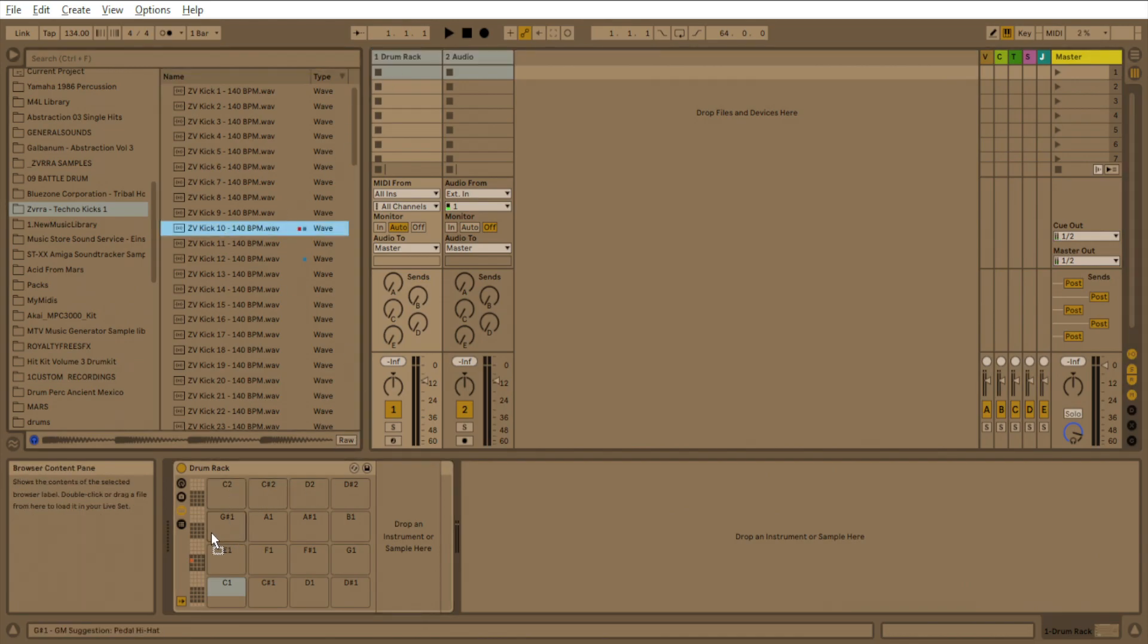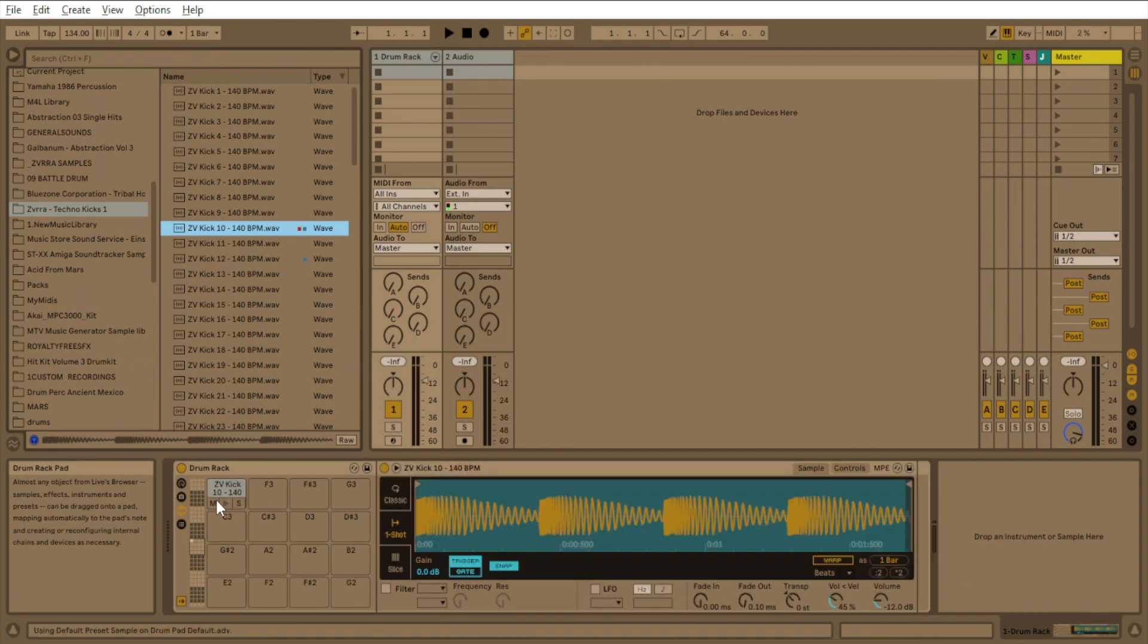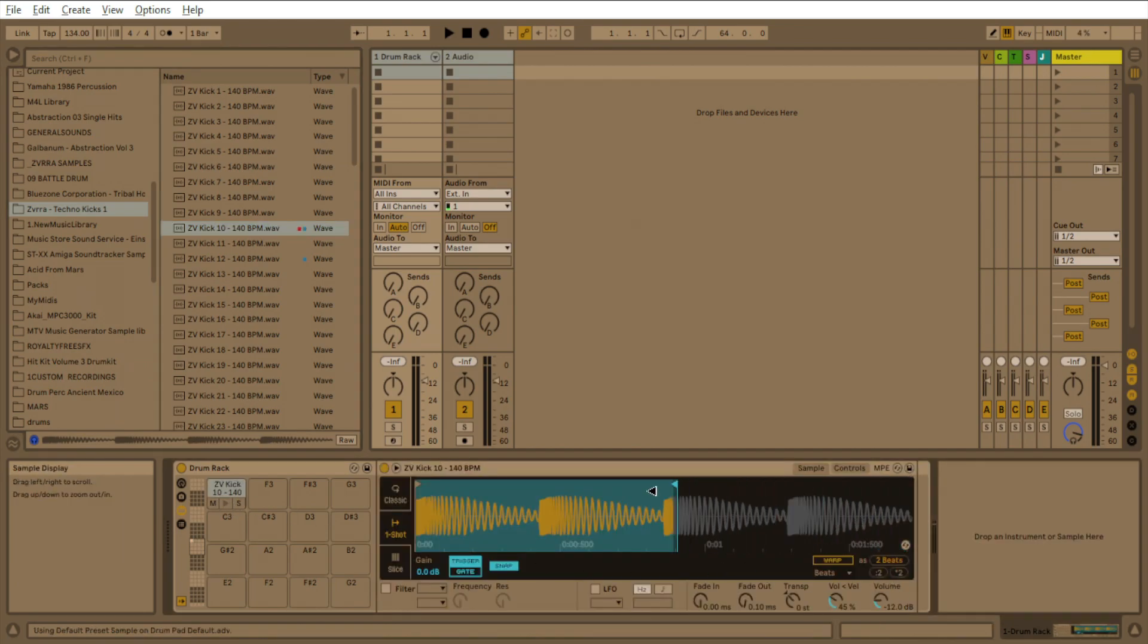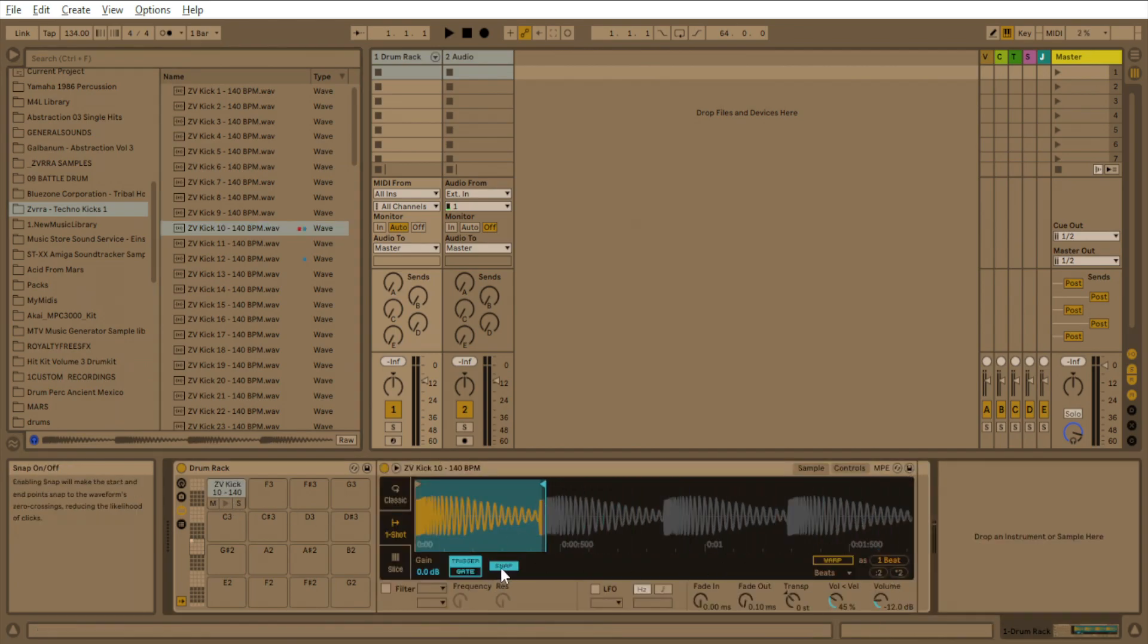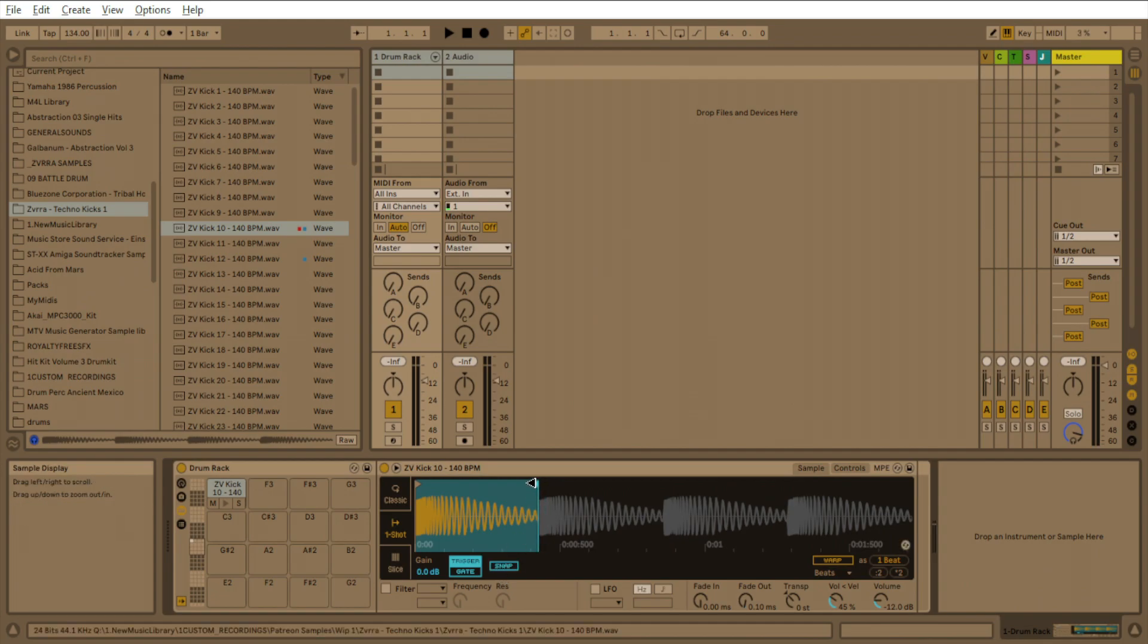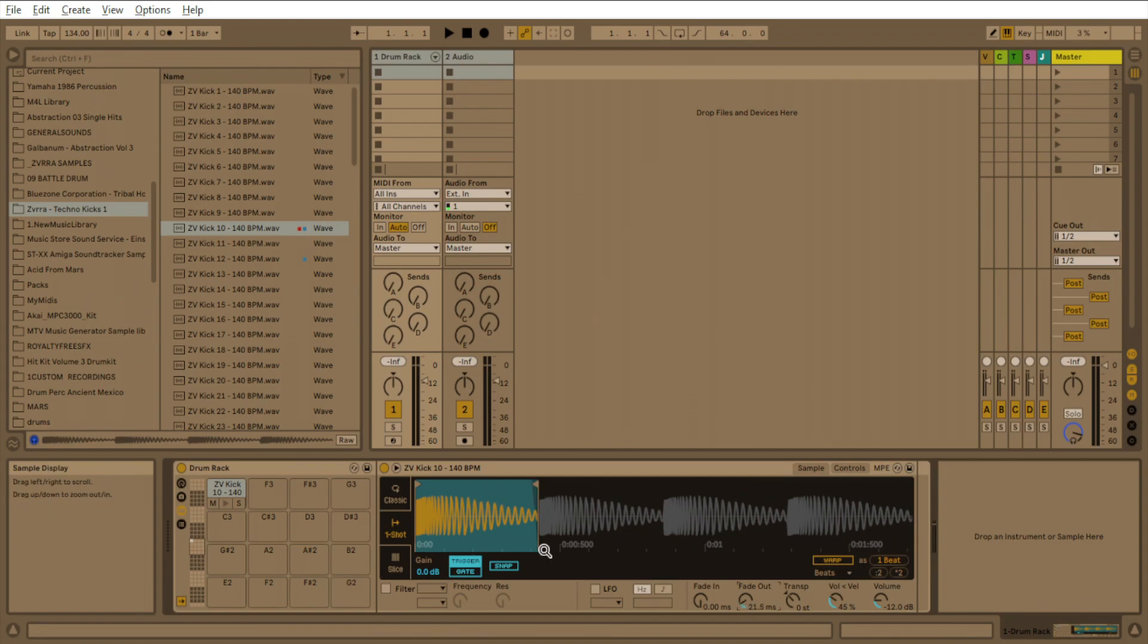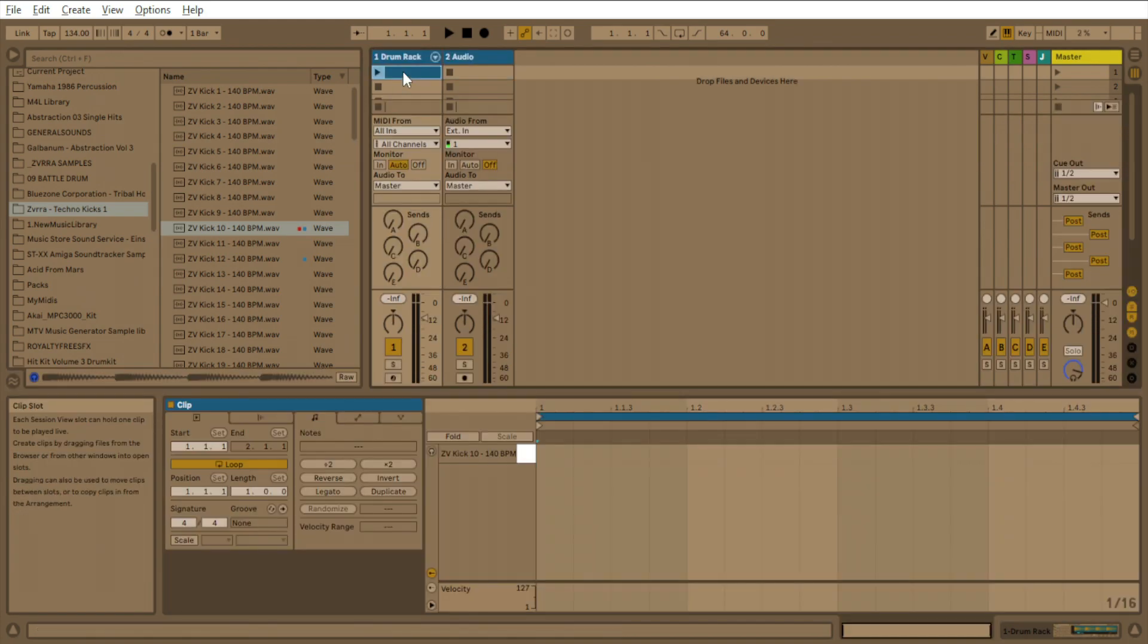So what I'm going to do is put that into a drum rack, and then I'm just going to crop that. And I'm going to turn up the fade out just a little bit, just so we fade that tail out and it doesn't hit the next kick.